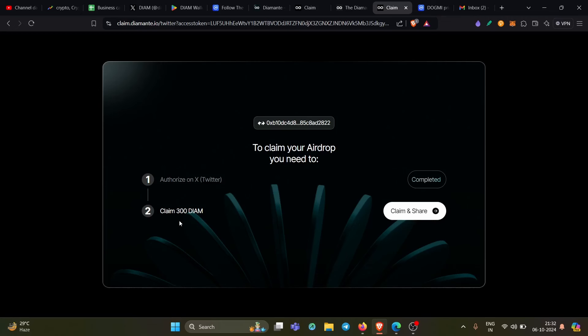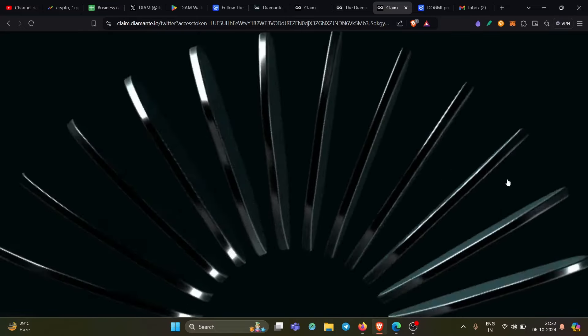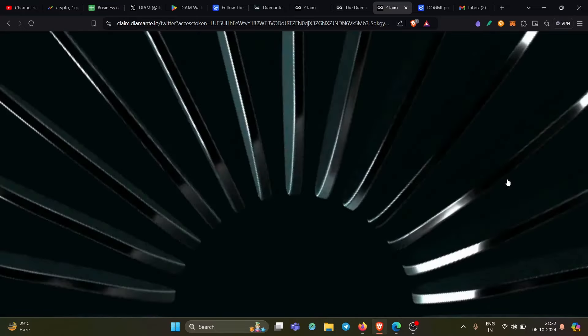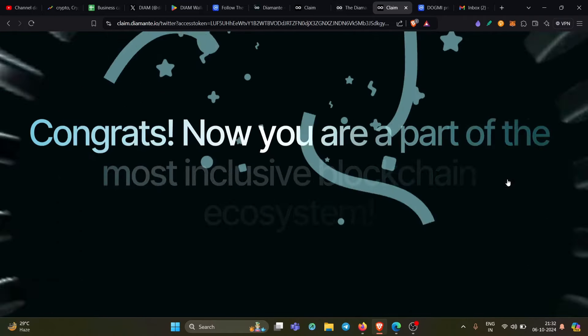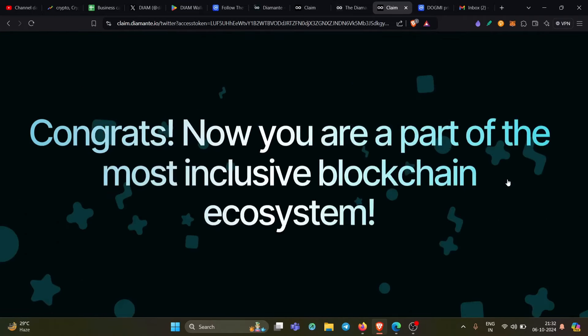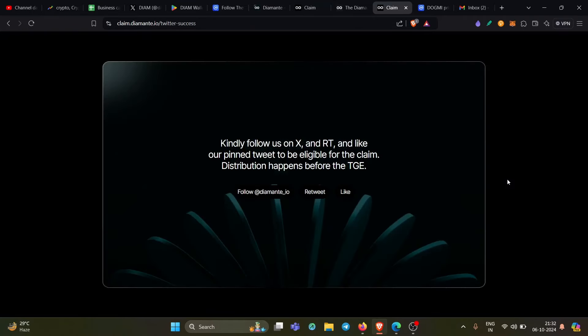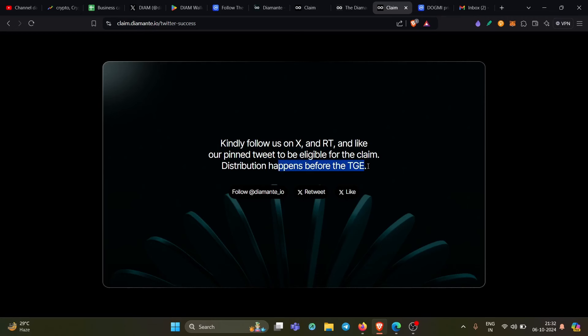Now again, claim 300 DIAM. I will click on claim and share. Click on claim. And then it will take me to another step. It is claiming the airdrop. I'm getting 300 airdrop. Congrats. Now you are getting the airdrop again. Kindly follow, retweet and like our pinned tweet to be eligible for the claim. Distribution happens before the TGE. This is very important and very good option they have given.